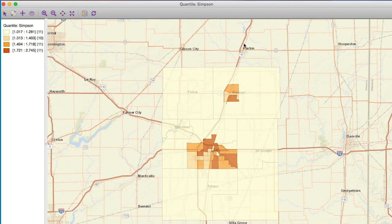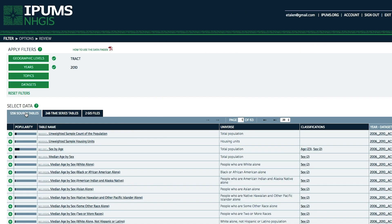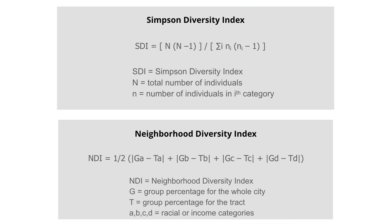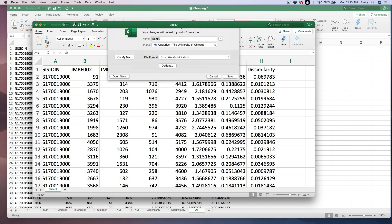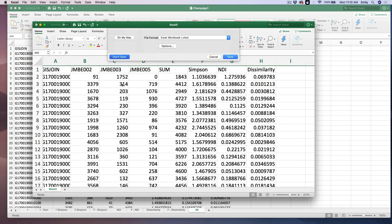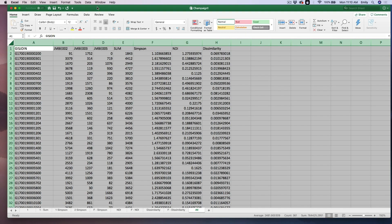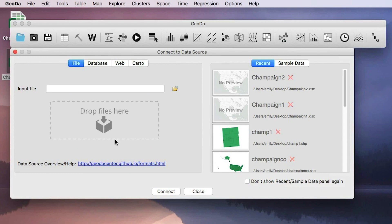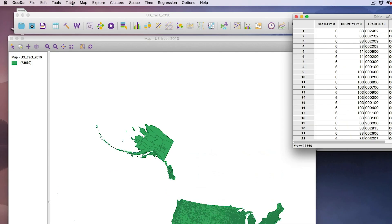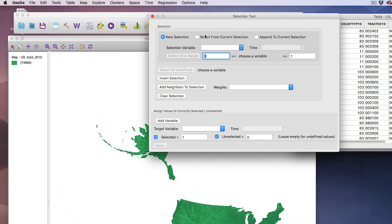I'm going to show you exactly what data you need. I'm going to walk you through the calculations. We'll bring some data into a spreadsheet, then pull those calculations into GEODA, which is a mapping software that we can use to look at the patterns and understand what's going on more clearly.